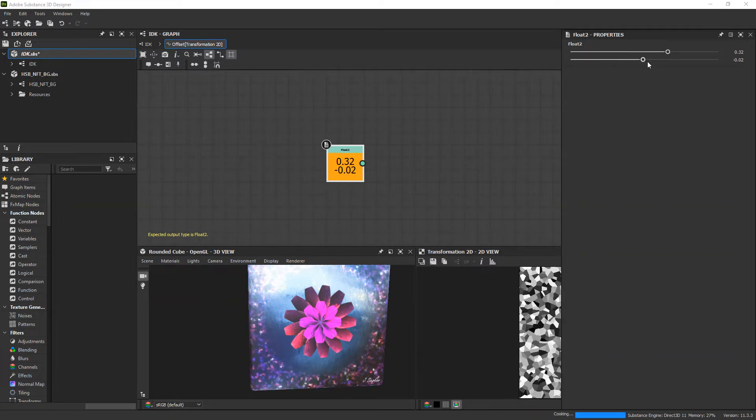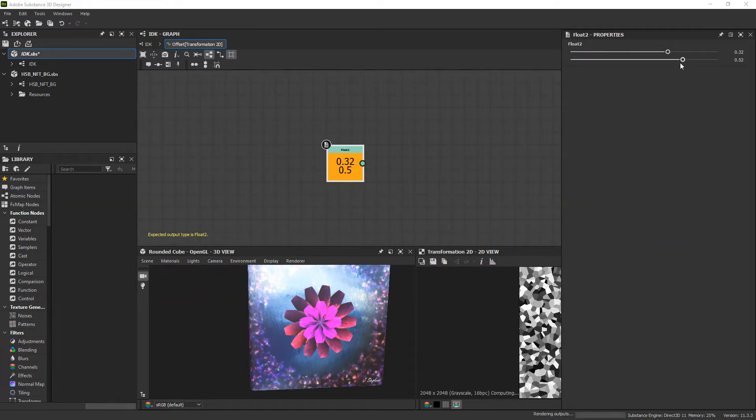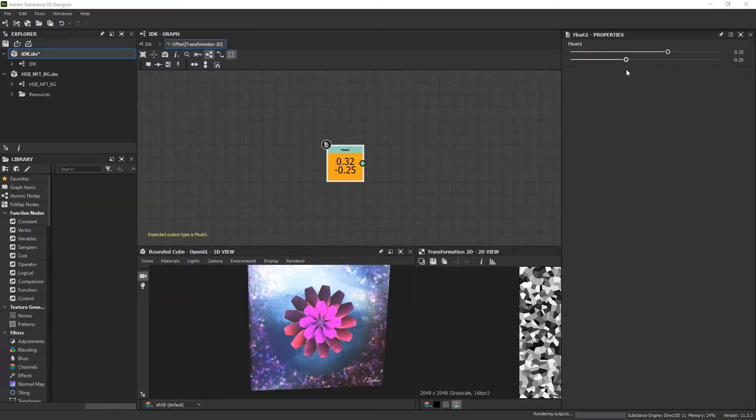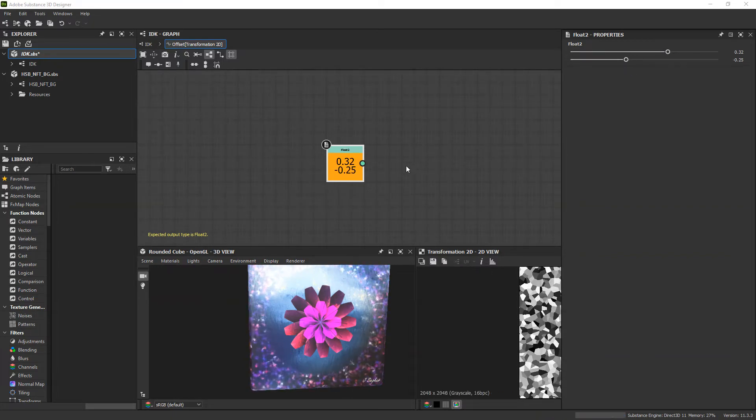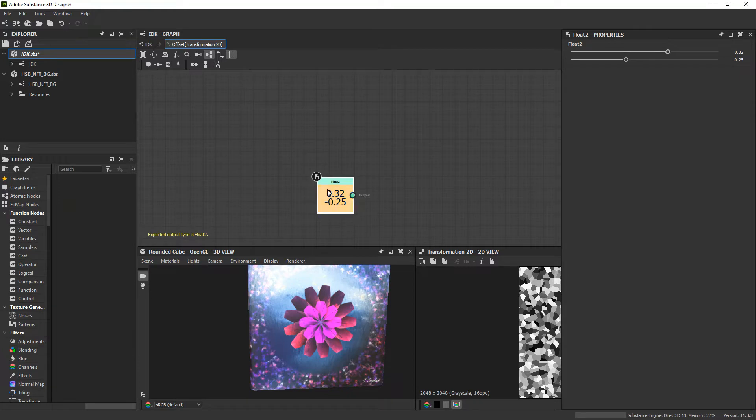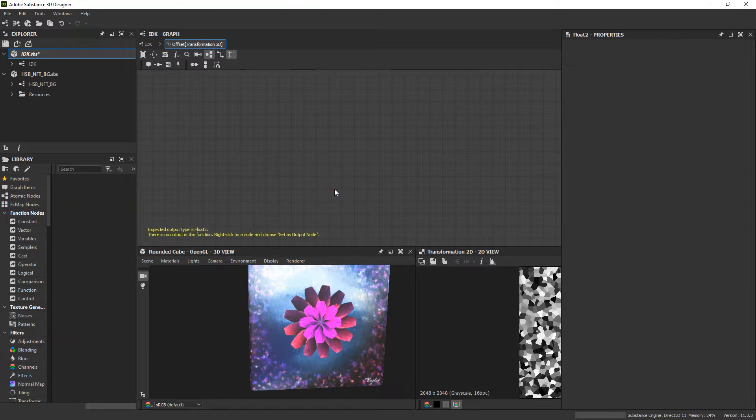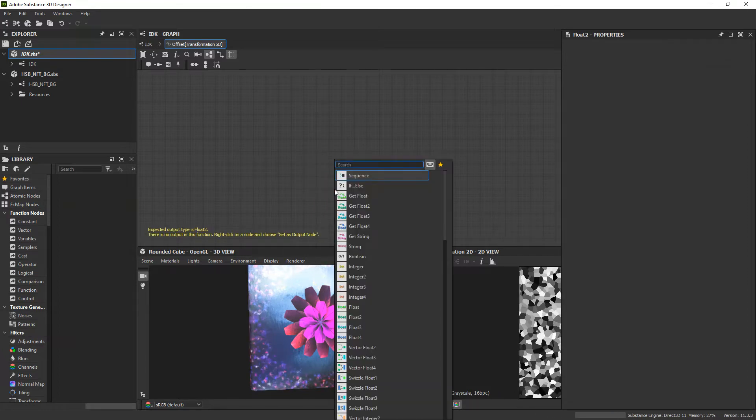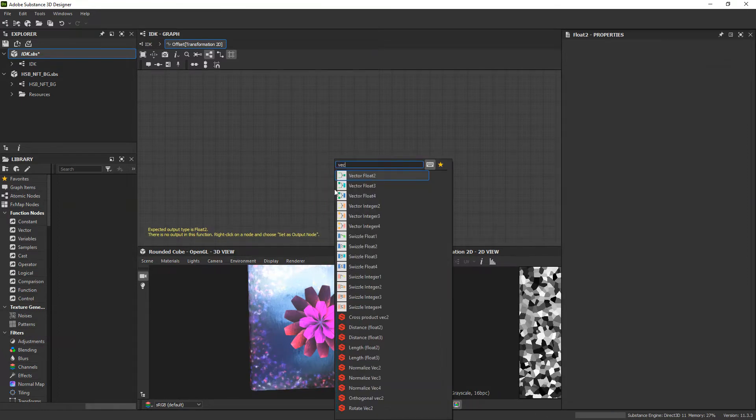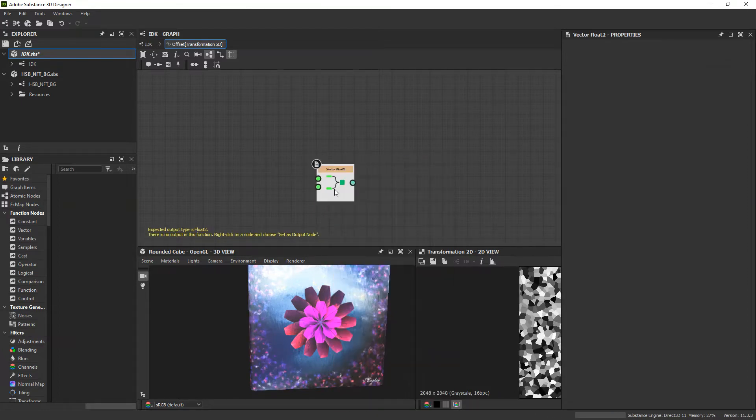Just as the x and y value would inside that transform node originally. But what we want to do is control these values independently and be able to plug stuff into them, which this node doesn't give us. What we want for that is a vector float2.